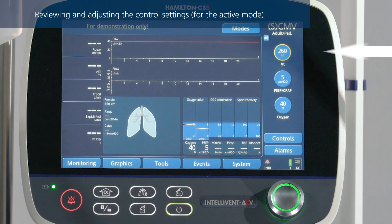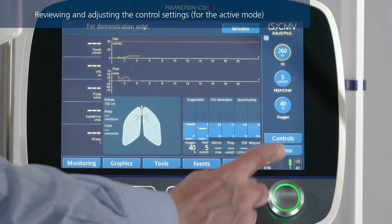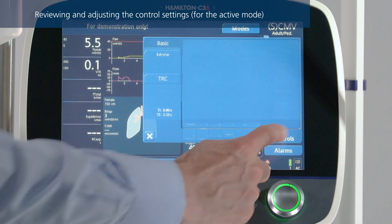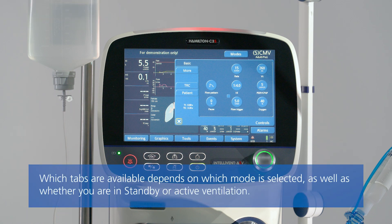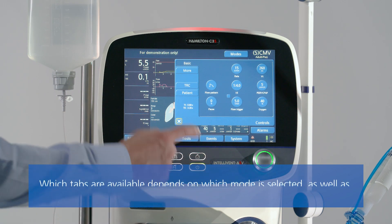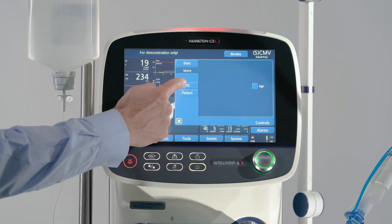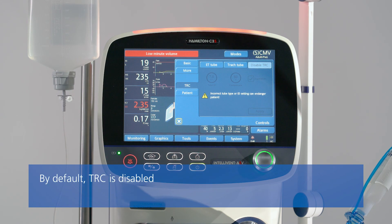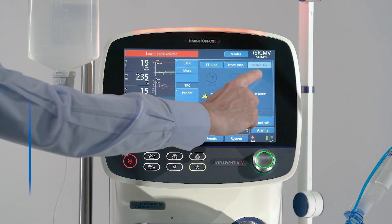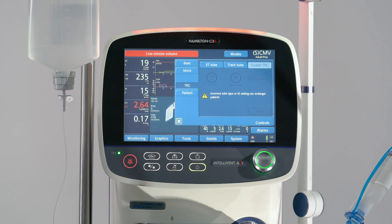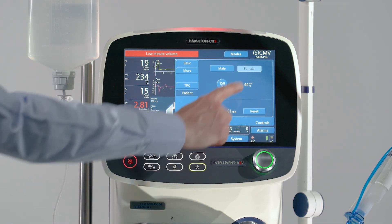To change any control settings, select and adjust the setting or touch Controls to access all the available settings. To enable or disable SAI, touch More. To enable, disable, or adjust tube resistance compensation, touch TRC. If you need to change basic patient data, touch Patient and adjust the settings as needed.